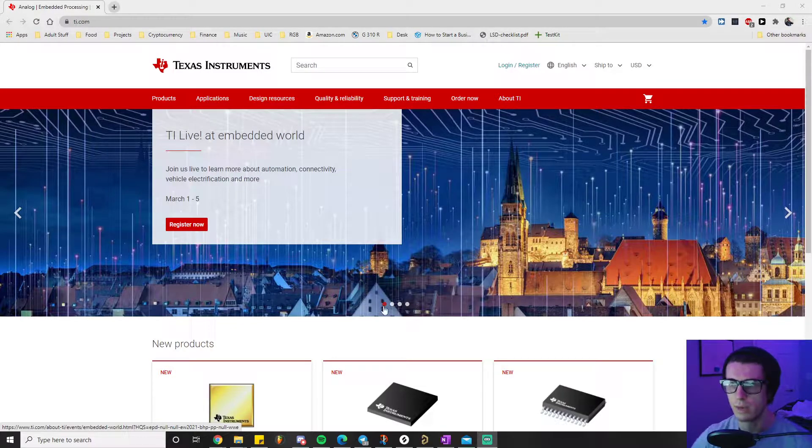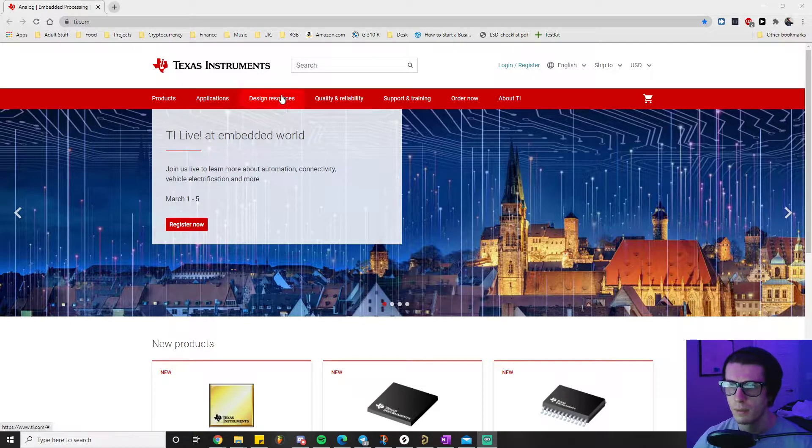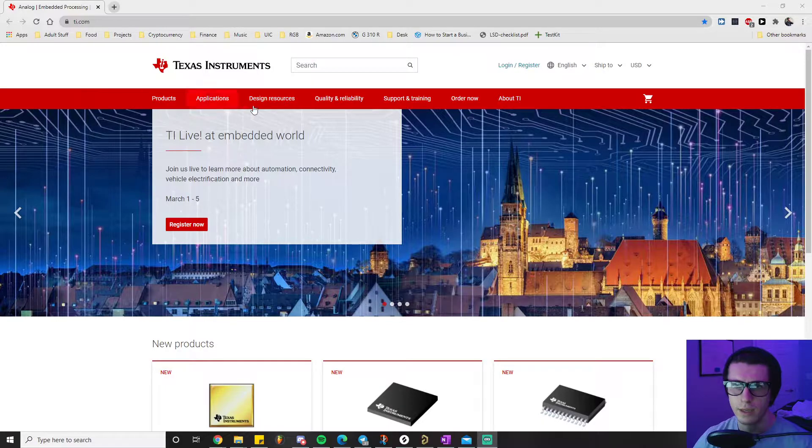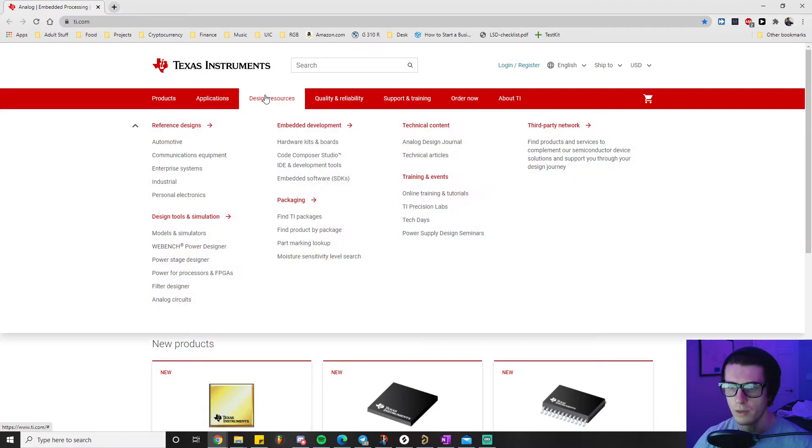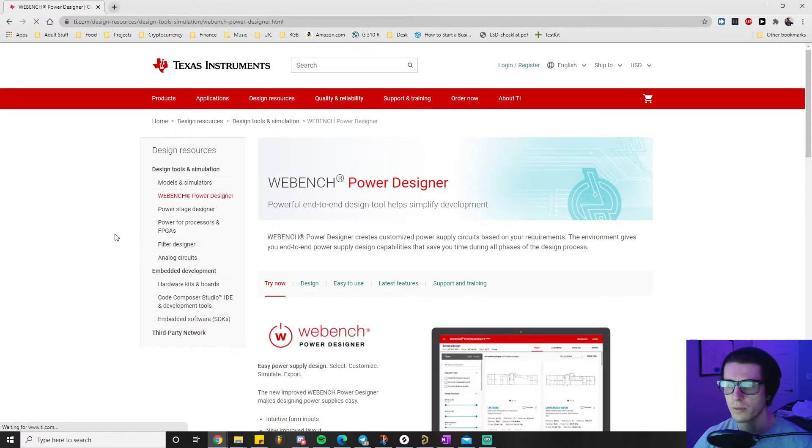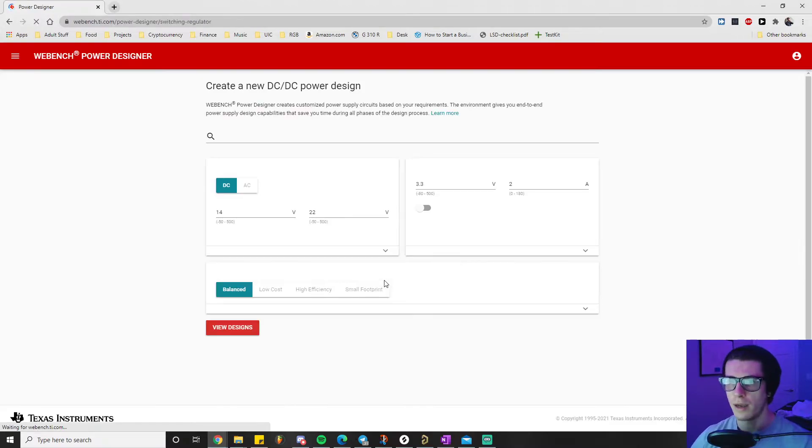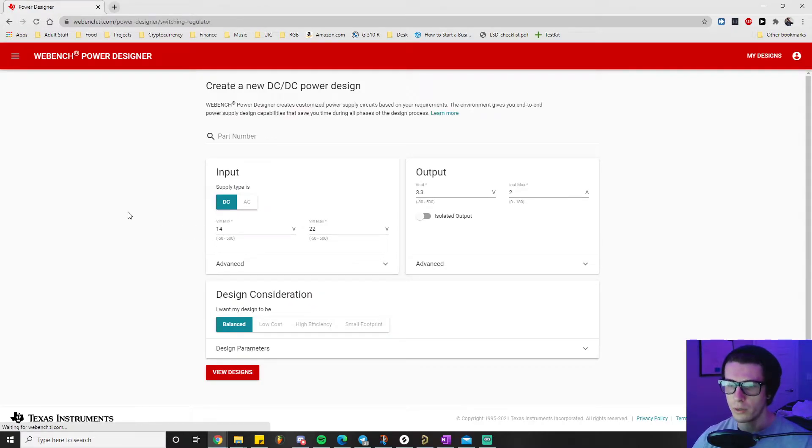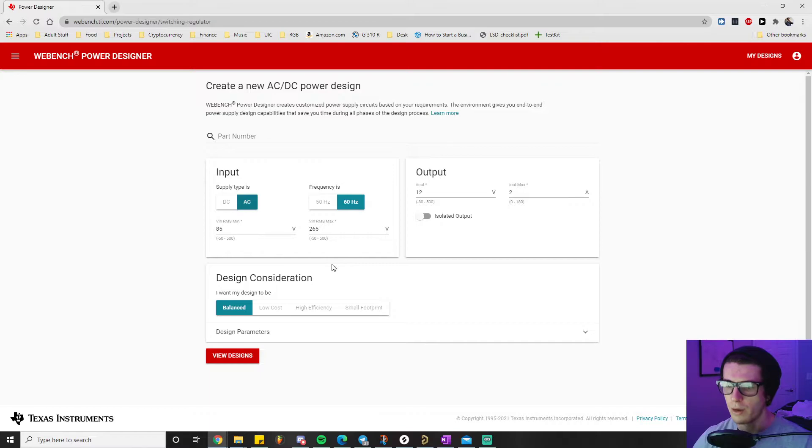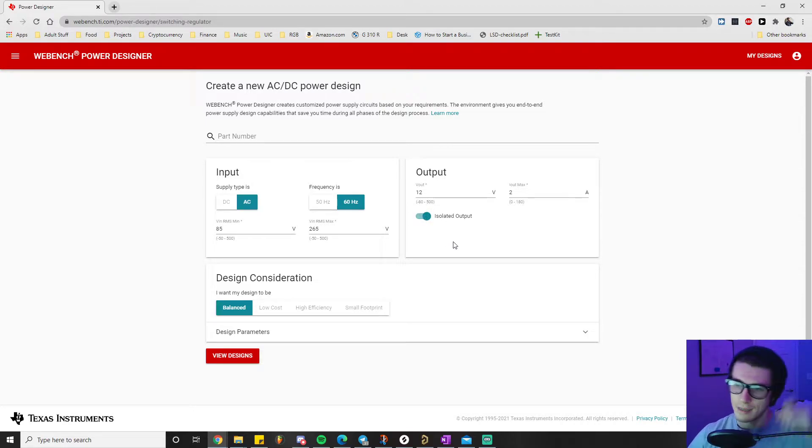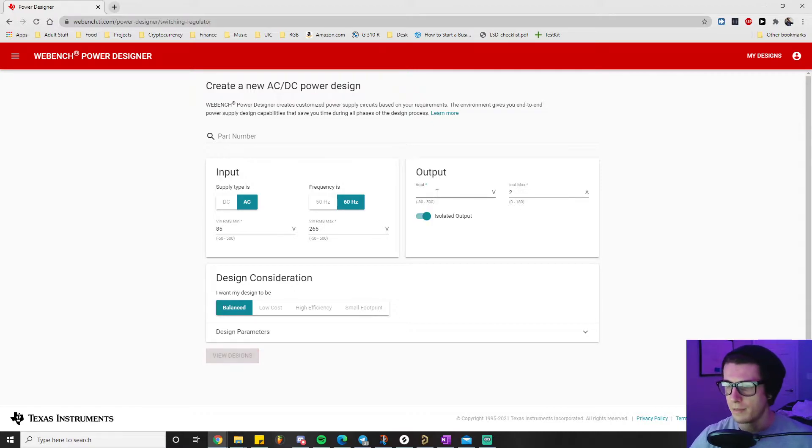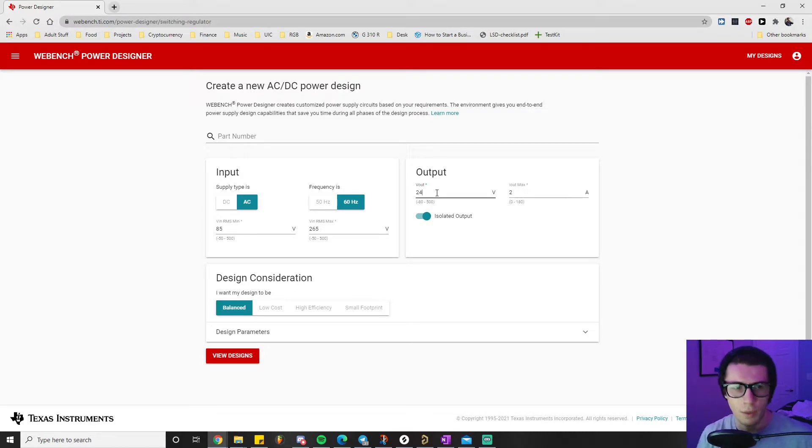If you go to TI's website, design resources, design tools and simulation, web bench power designer, try our designer now. You set your input type to 85 to 265 VAC as we put in our spec sheet. You want an isolated output because that is what the flyback topology is - it has a separate ground for the input and output side which makes it safer in case of malfunctioning components.